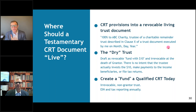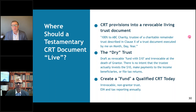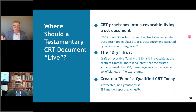You could structure a testamentary CRT in your client's last will or revocable trust. You'd have to look at the rules on whether or not the estate or the trust would actually be taxed on the distribution from the IRA.